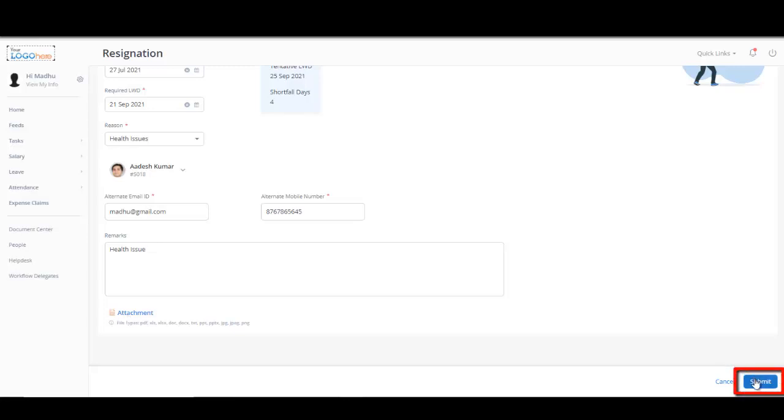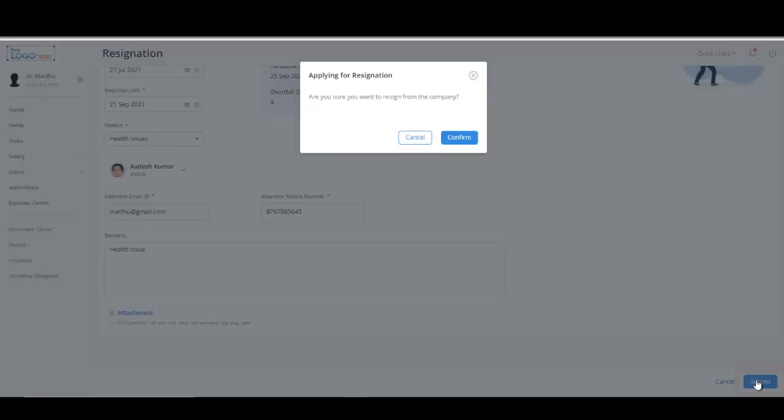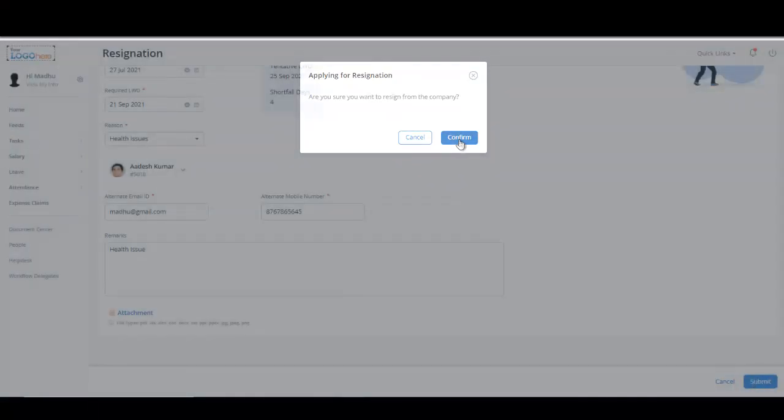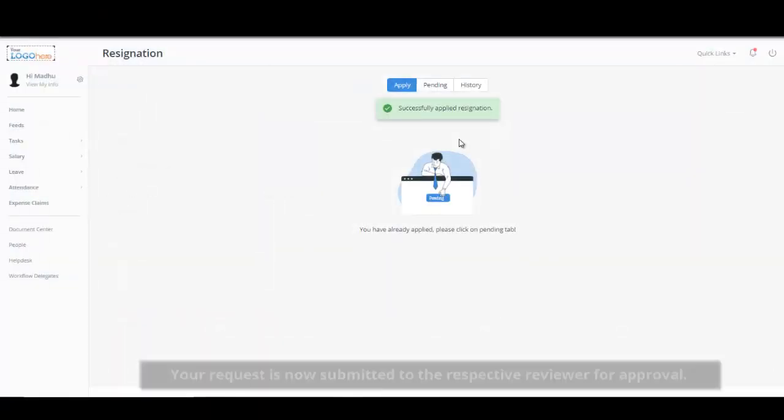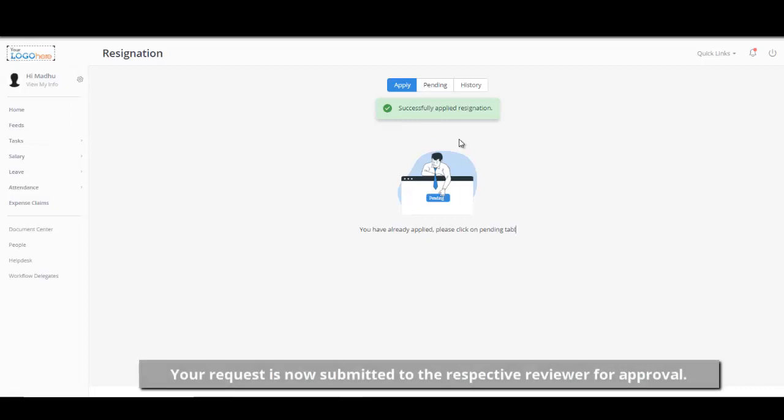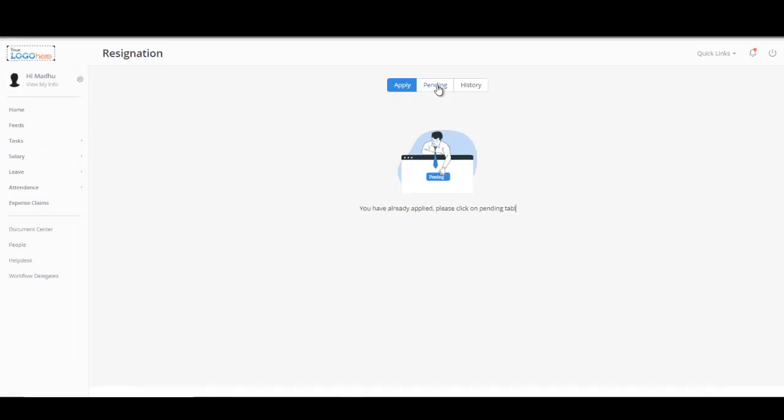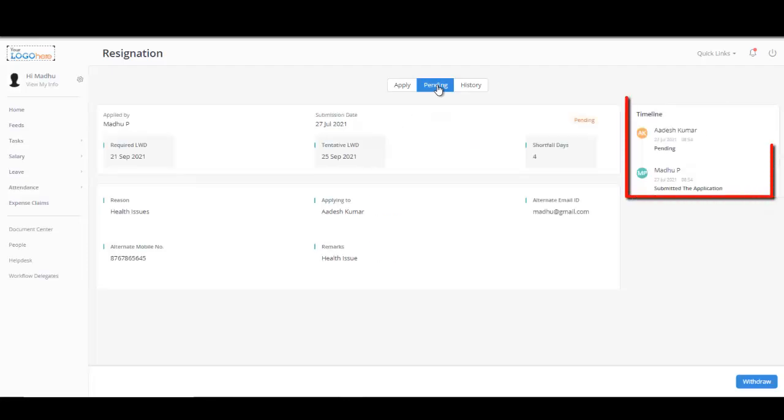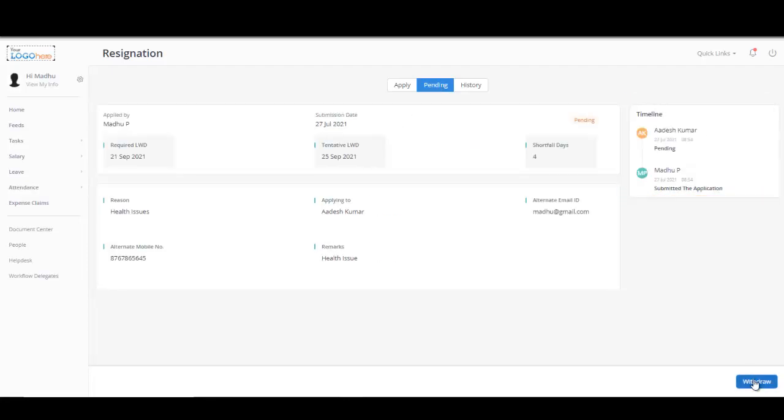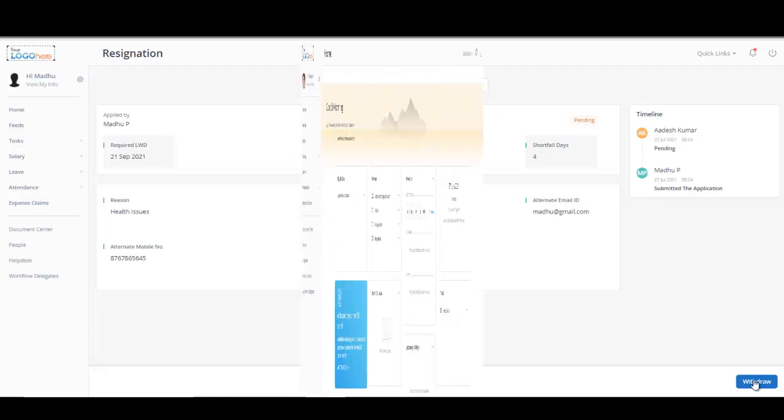Finally, click on Submit and confirm your resignation. Your request is now submitted to the respective reviewer for approval. The Pending tab on this page displays your resignation status with a timeline. The Withdraw button on this page helps you withdraw your request at any point in time.